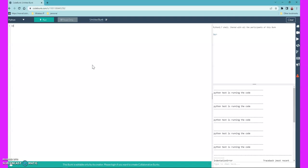We'll go with a very easy example. I'm taking a variable called 'input_count' — that's the input count, meaning how many numbers you want in the sequence — and giving it the value 10. Then I'll take two variables: 'a' with value zero, and 'b' with value one. I'll also take one more variable 'count' for iteration, initialized to zero.